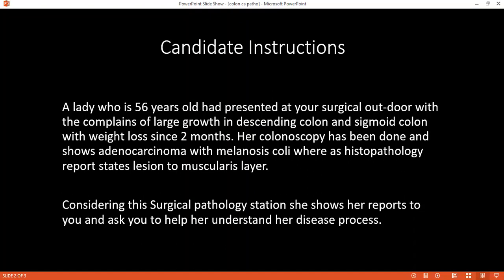Right, so if you have read and understood this surgical pathology patient, can you tell me how would you make the patient understand about their condition?